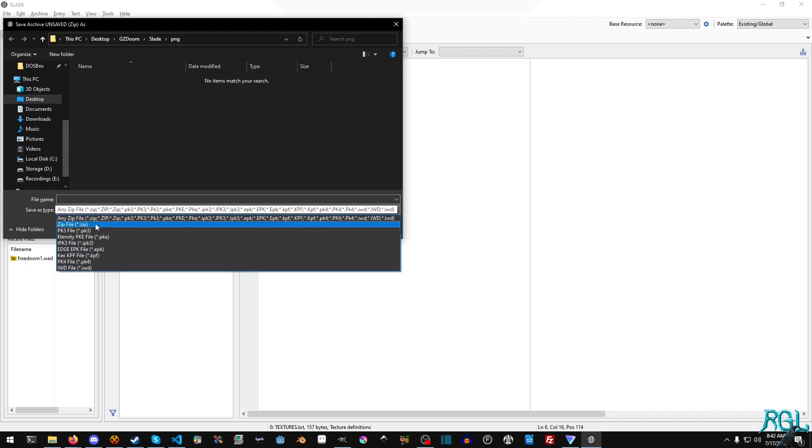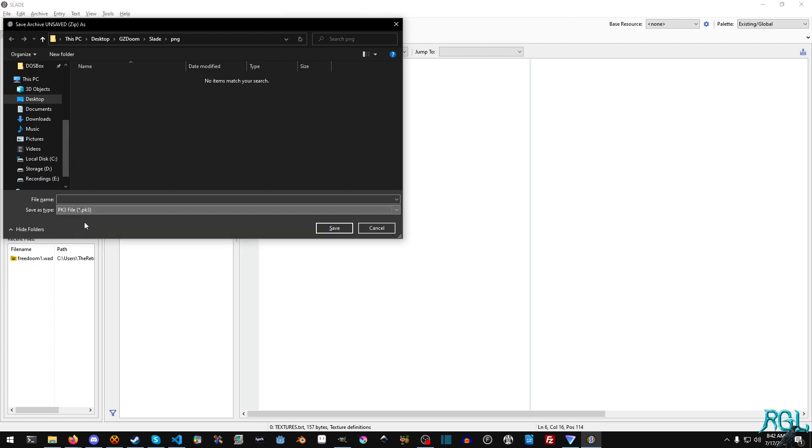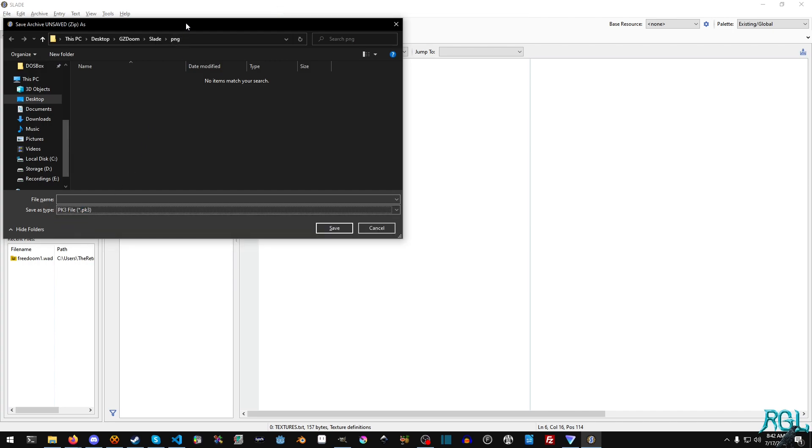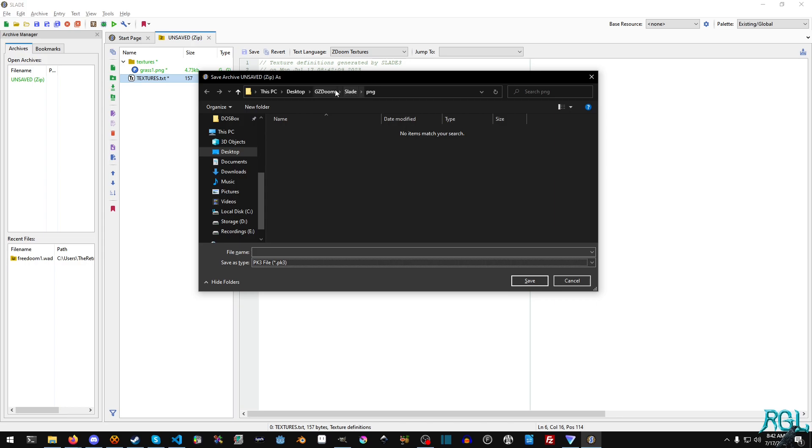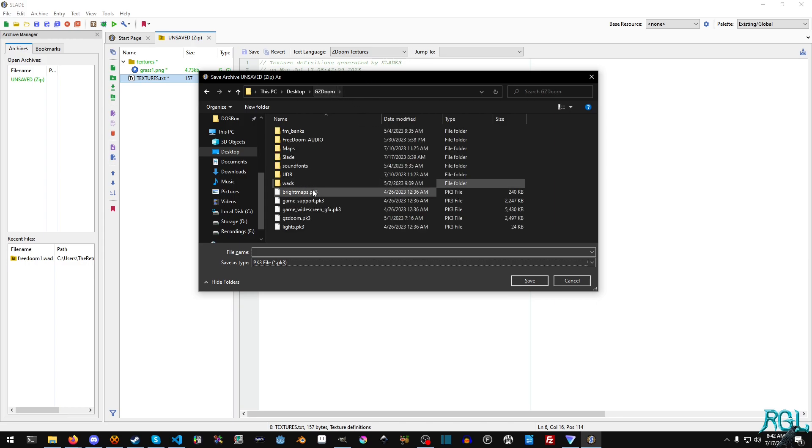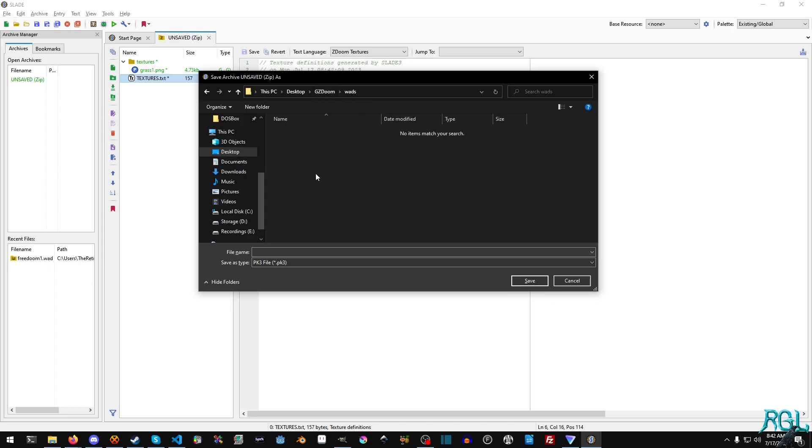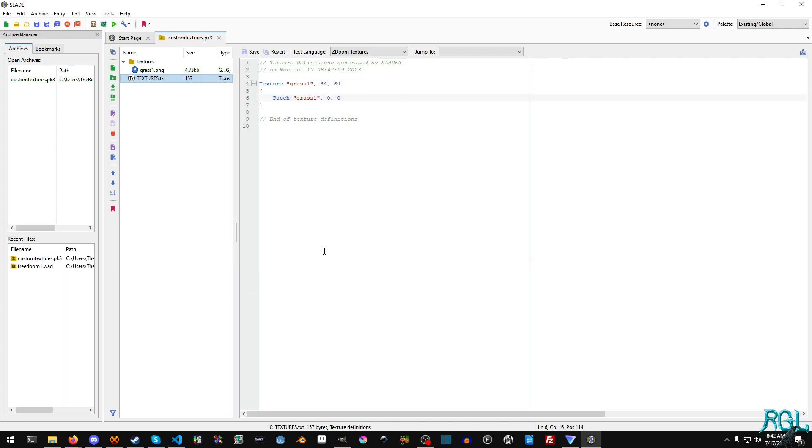And then we'll just hit control S to save. And we have a lot of different formats here. And we're going to choose the PK3 format. We're going to go back out to GZ Doom. And in my wads folder, I'm going to call this custom textures. And we're going to hit save.